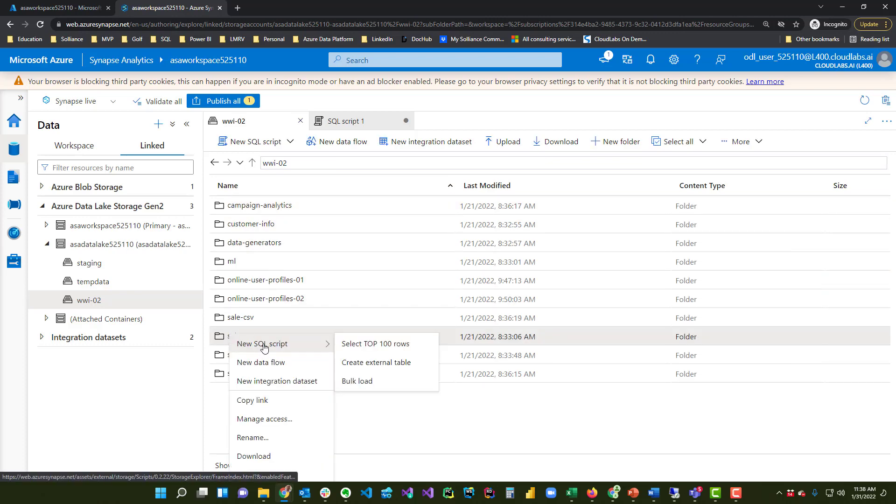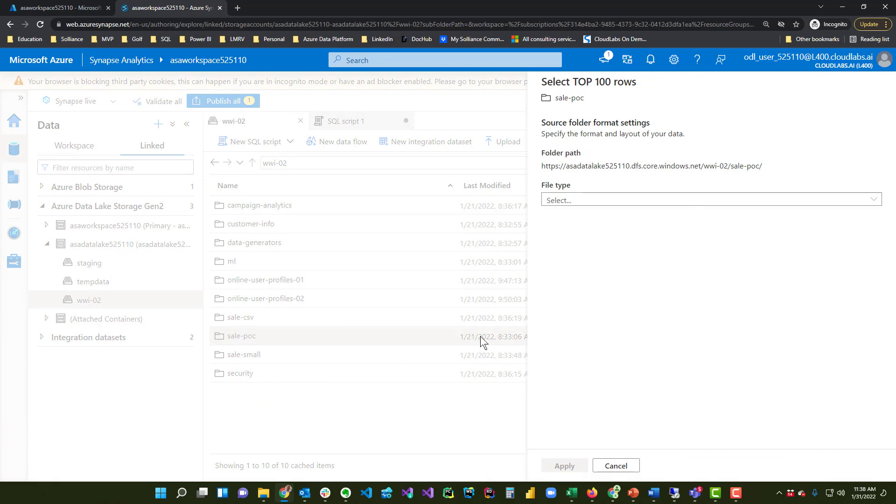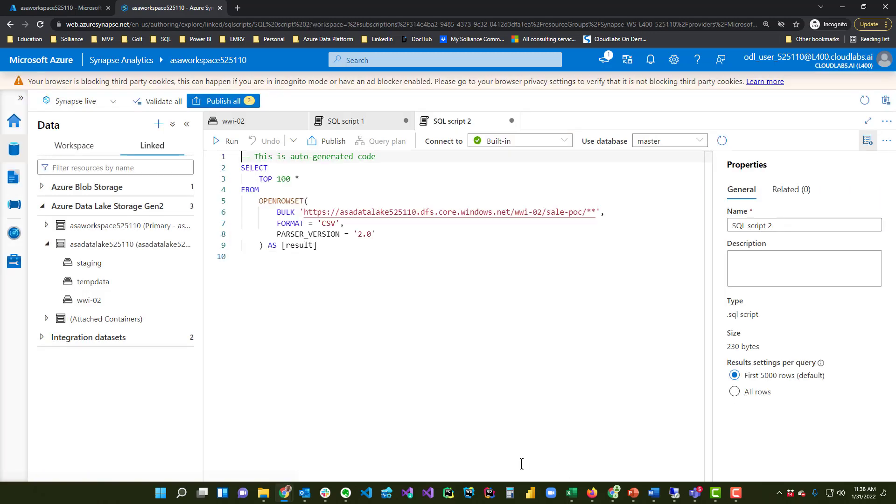I can right-click New SQL Select Top 100 Rows, and it says what type of file is it. It's a text file, and I can apply, and then it builds this open row set query for me.